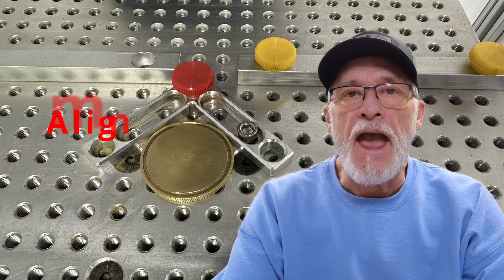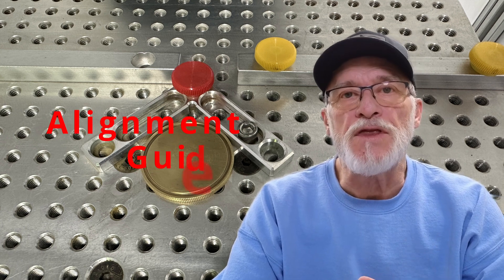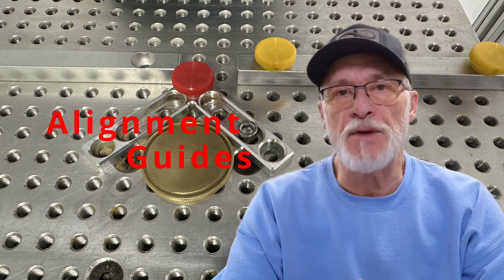Hey, thanks for stopping by today. We're going to talk a little bit about one of the new features in Lightburn 1.5.01, and it has to do with the new alignment guides.